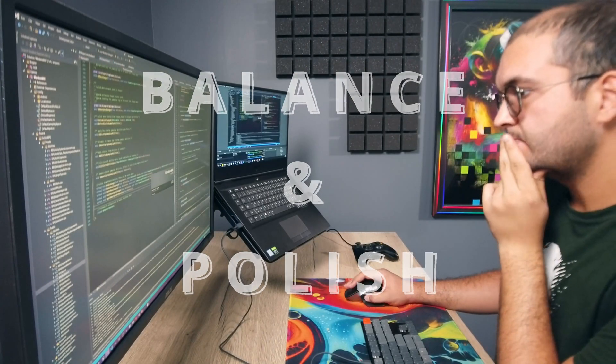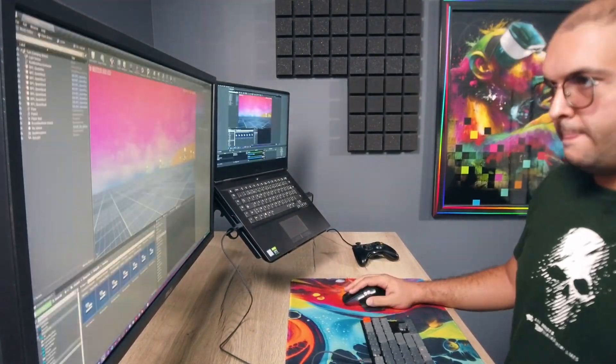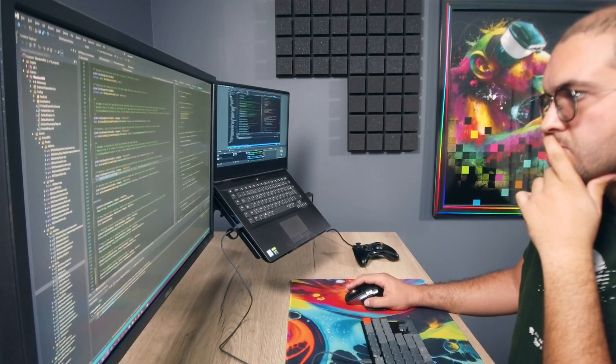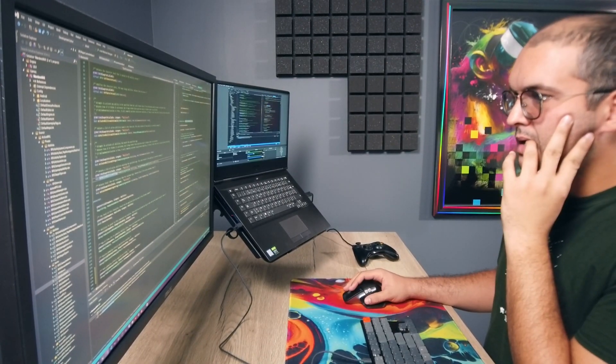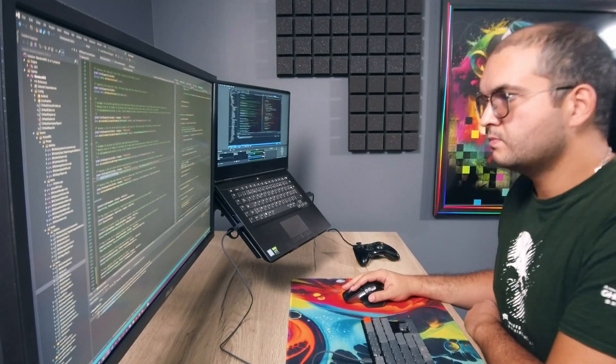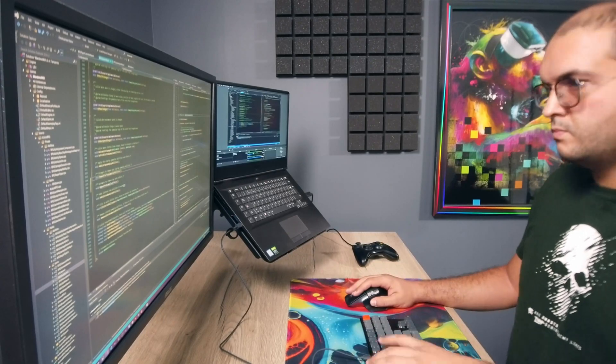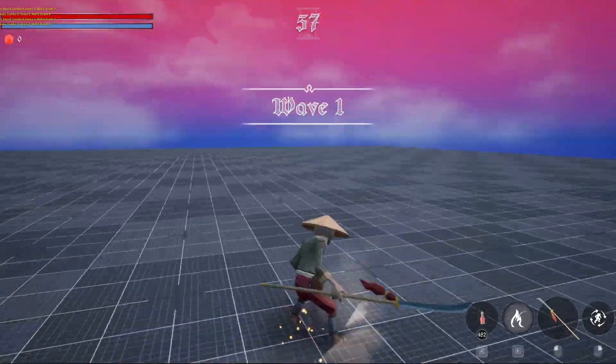So with the character abilities designed and implemented, I moved on to the last step. Balance and polish. Balance, as always, requires playtesting. A lot of playtesting. Different abilities are balanced in different ways.